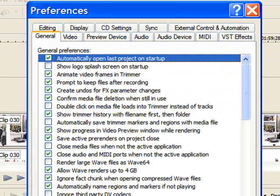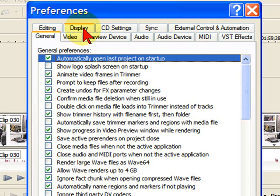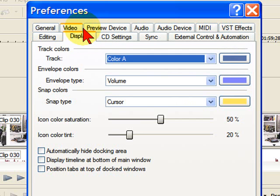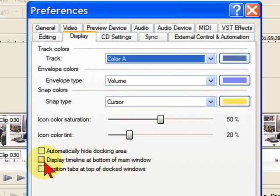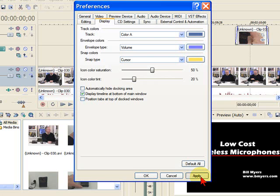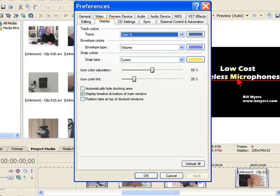On the Preferences page, you're going to select Display. On Display, you're going to come down here to where it says Display Timeline at bottom of main window. If you click that and then click Apply, you'll notice that over here it's moved the timeline to the bottom and my preview window at the top.